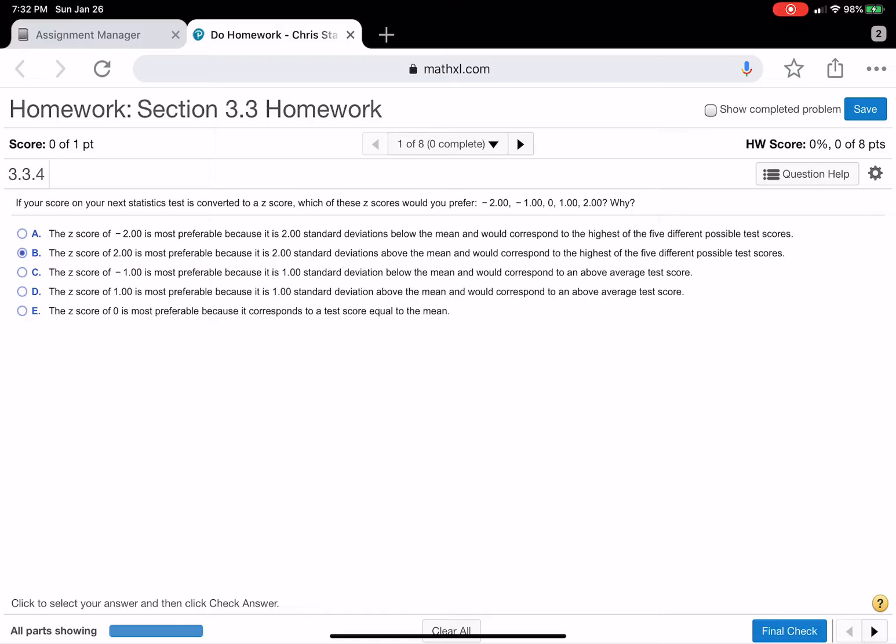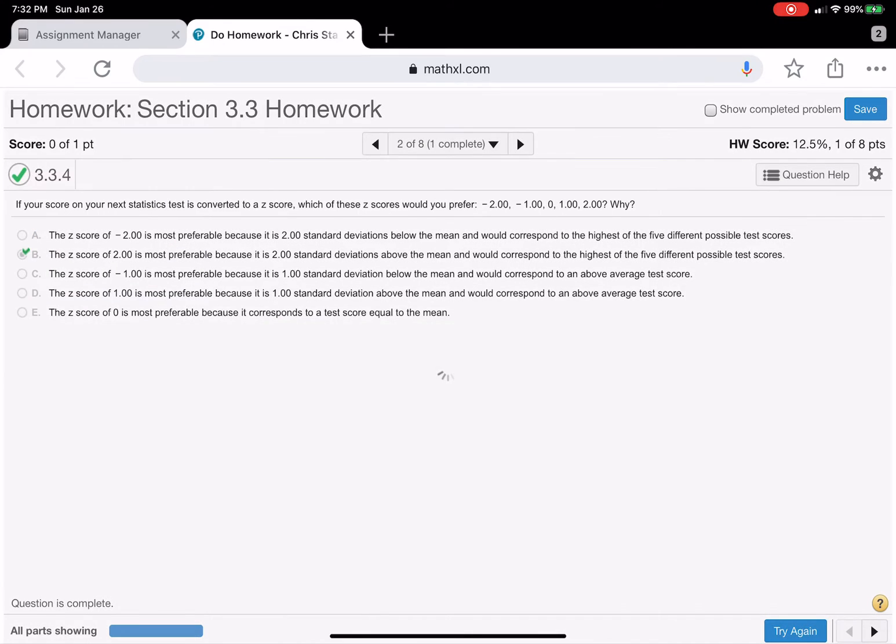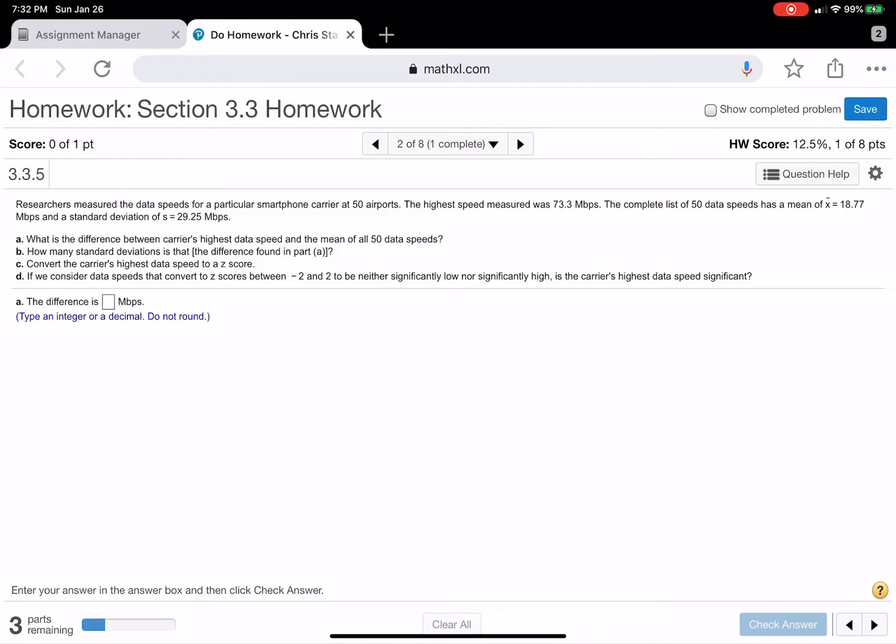Would correspond to the highest of five different possible test scores? Okay, so if these were five different test scores, the negative two would be the worst. Negative one would be next. It would just be an order from least to greatest. Zero means you got average. So that's how that kind of works. And you could pause the video and look at what that thing said, too.